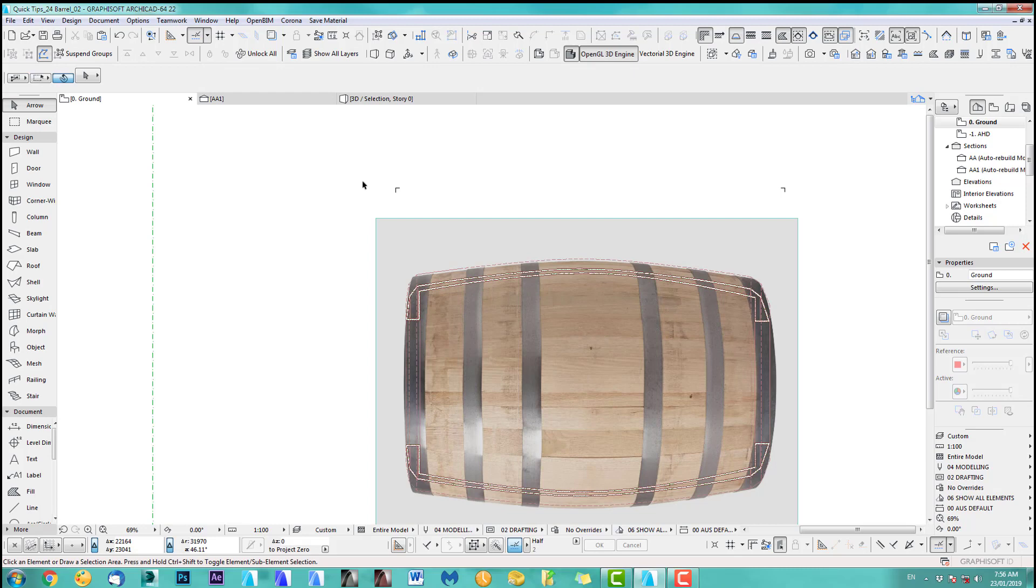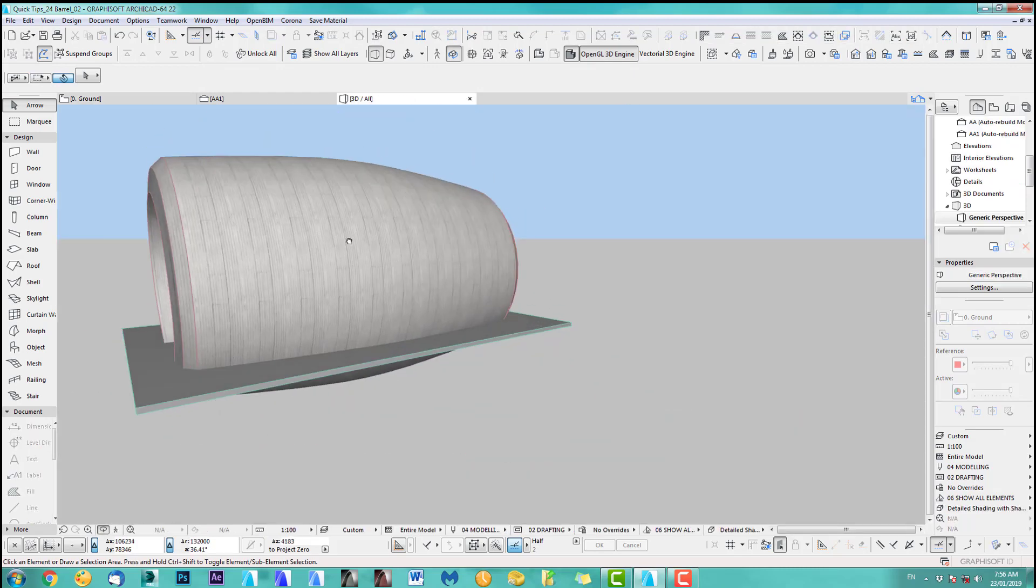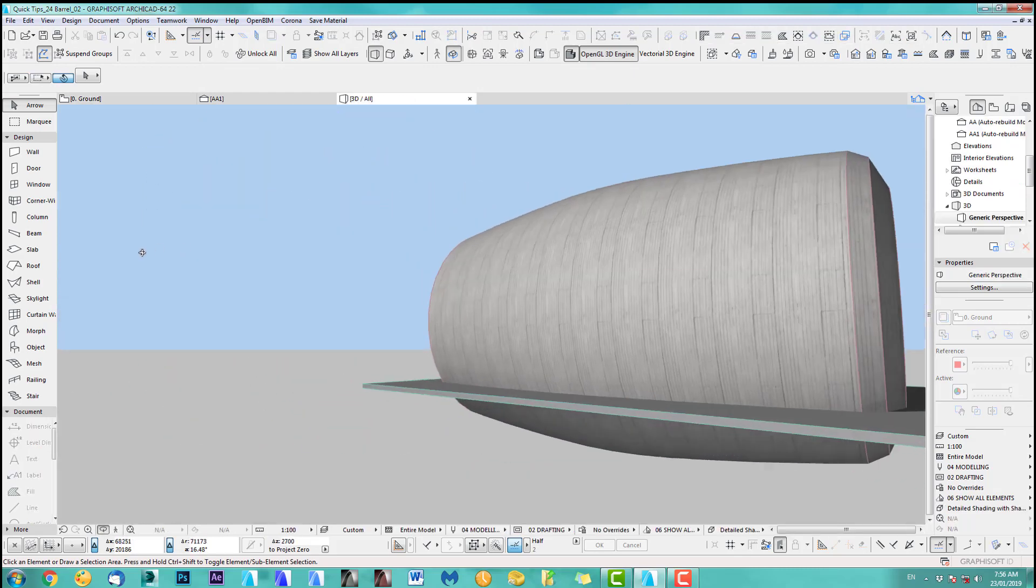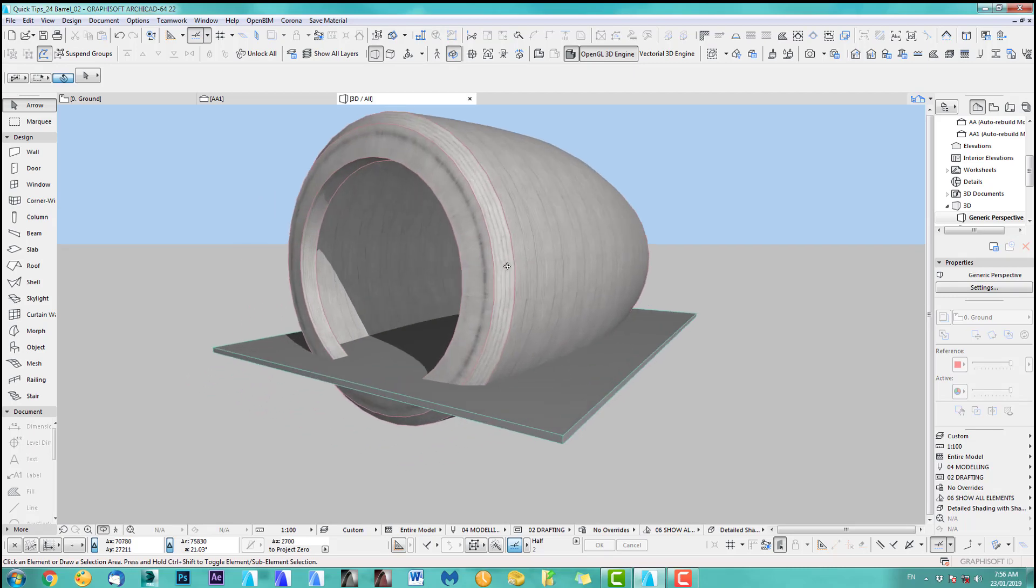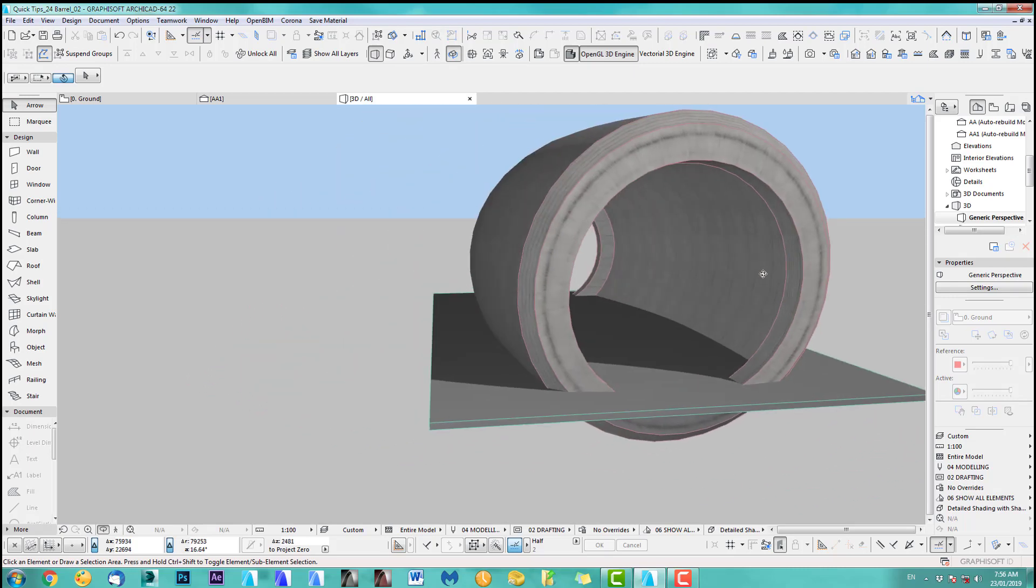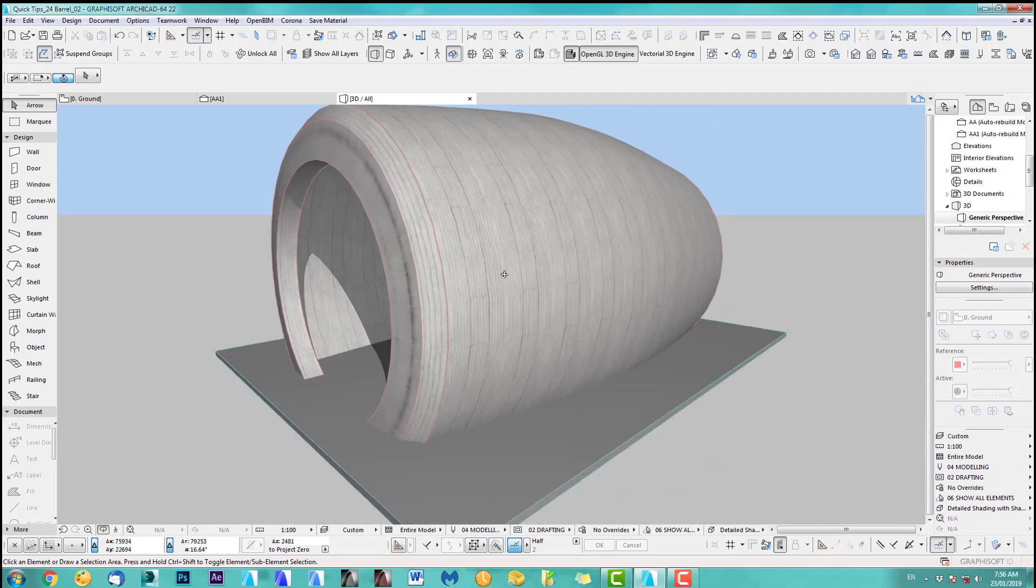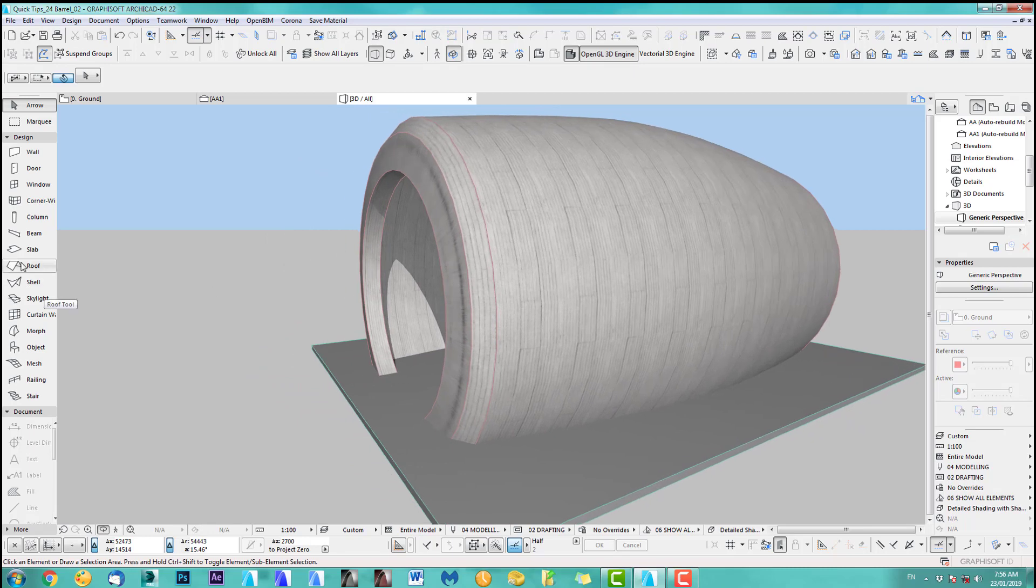And let's see what we've got now. Oops, I selected the slab. Alright. So see, that looks pretty nice and round now. Okay, if you want more segments, you can add more segments, obviously, to your shell.